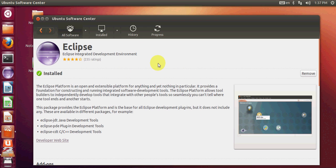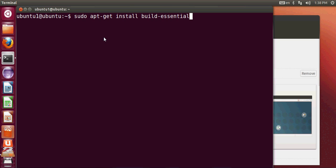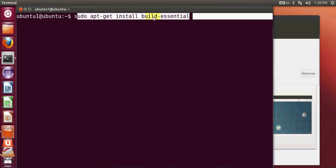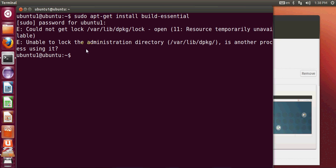If you want to specifically build C and C++ programs, you need to install a toolchain. Open your terminal and run the command: sudo apt-get install build-essential. This will install all the build essentials necessary to compile your C and C++ programs. If you have already installed it, you won't need to do this again.